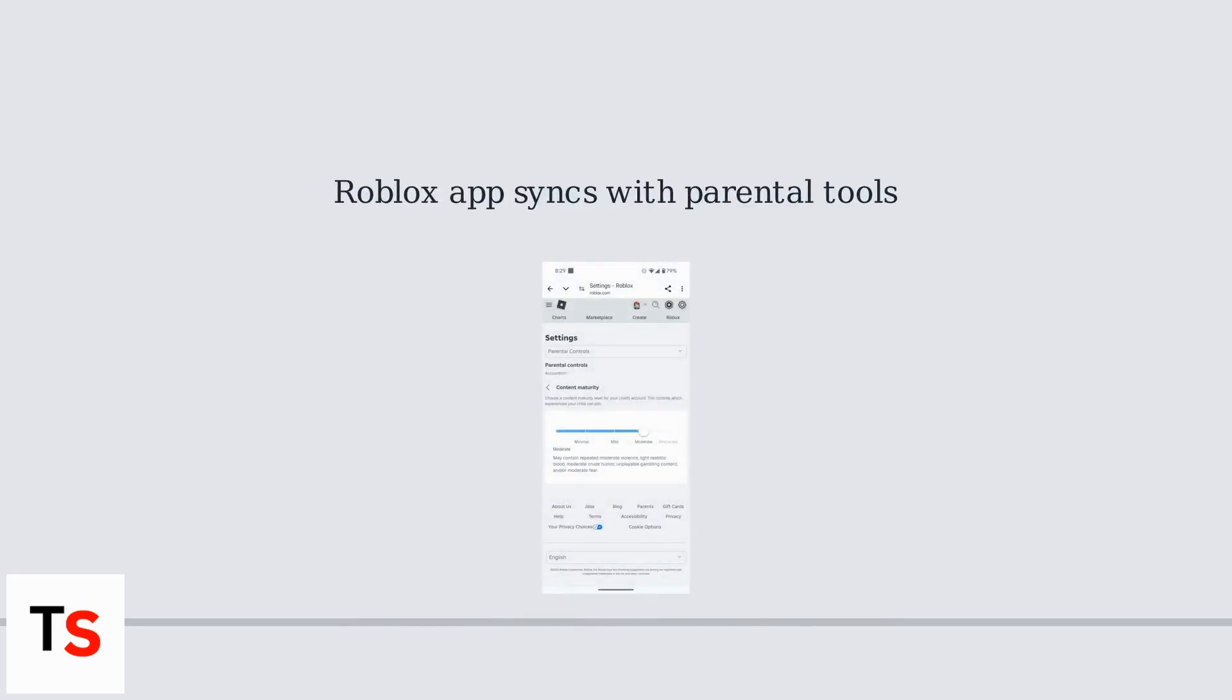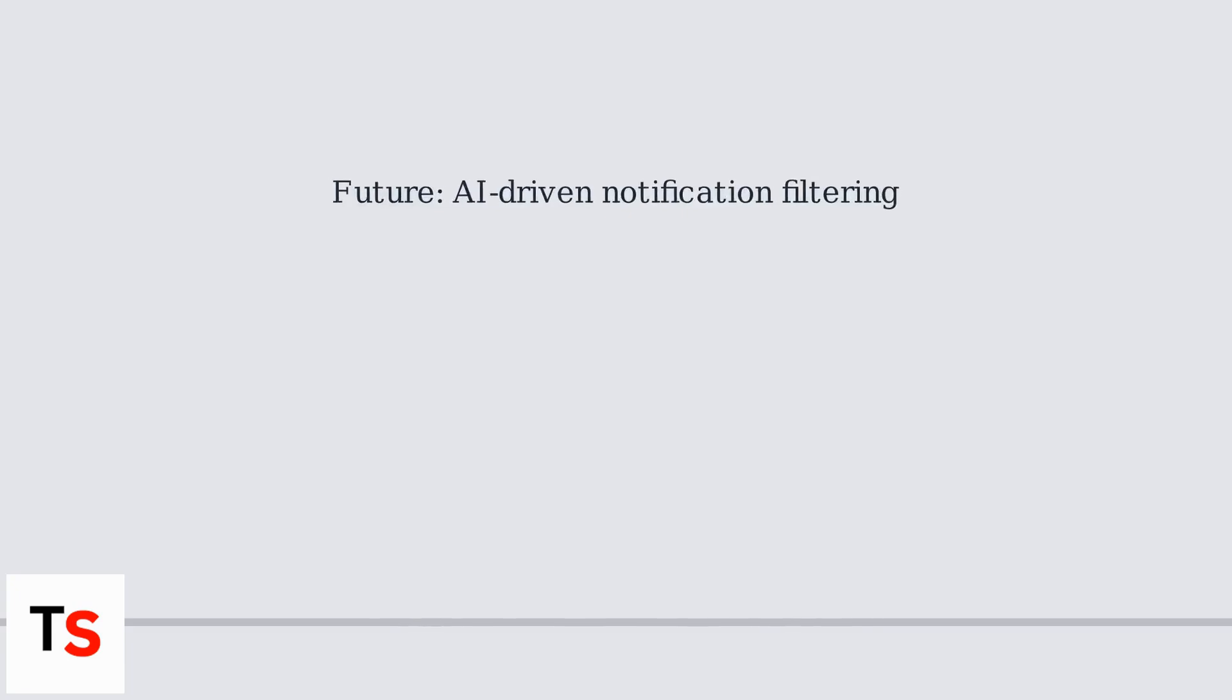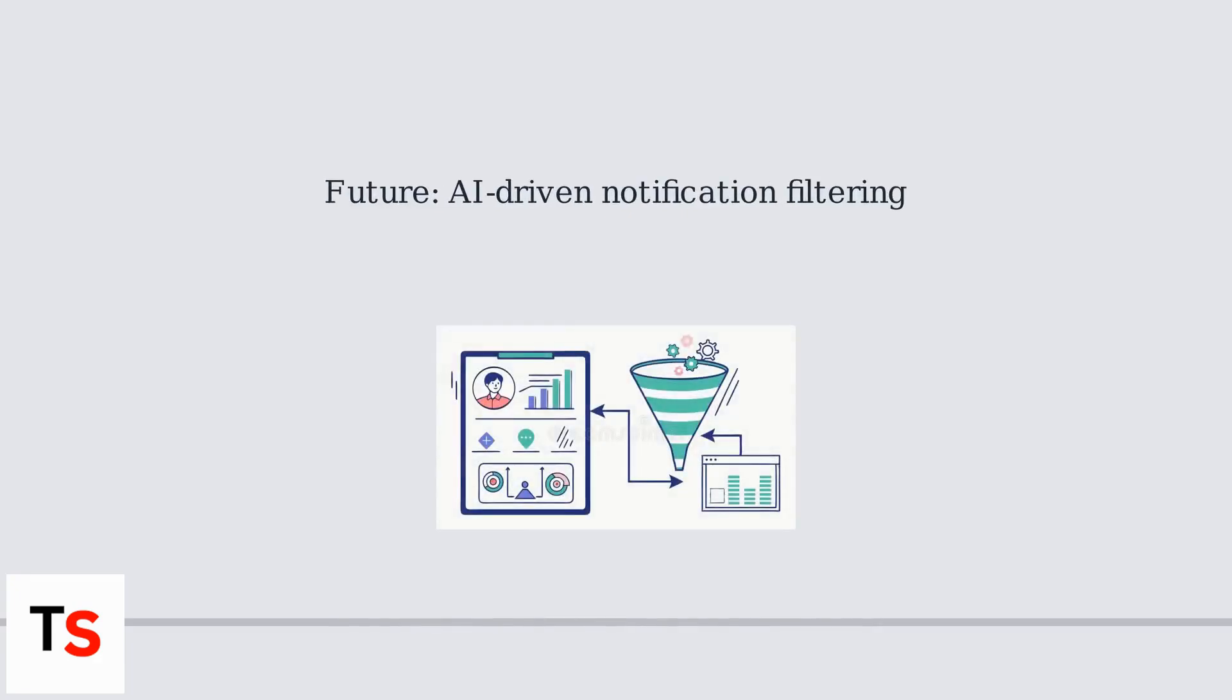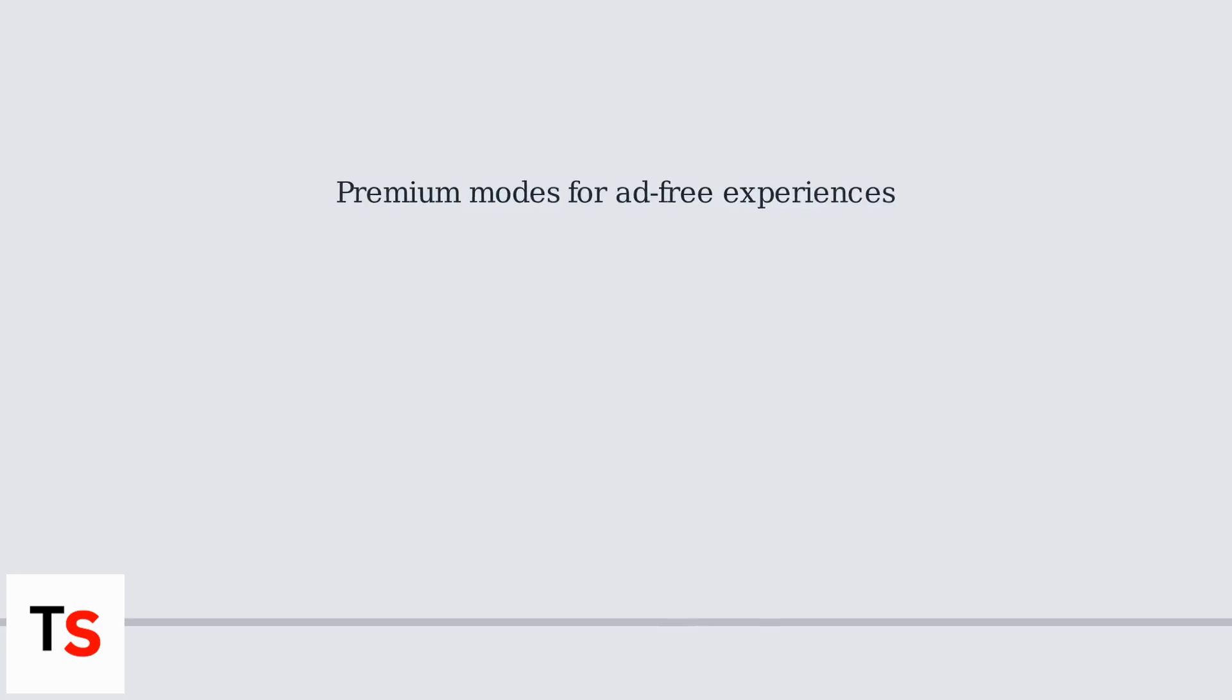Remember, Roblox's app syncs with these parental tools. Looking ahead, expect AI-driven notification filtering to become more common, reducing irrelevant pop-ups based on your activity. Subscription-based premium modes might also offer ad-free experiences.